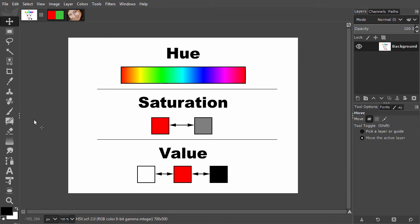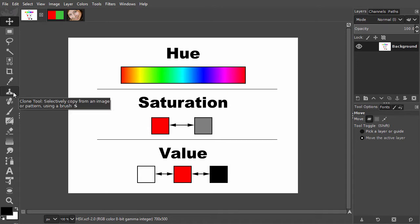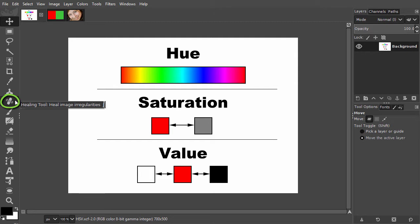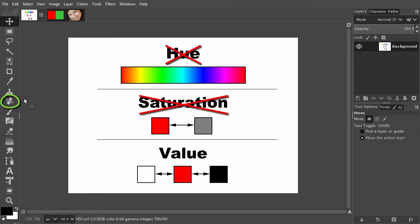In this lecture, we will look at the Heal tool. The clone and Heal tool differ in one essential way. The Heal tool doesn't transfer hue and saturation, but only value.